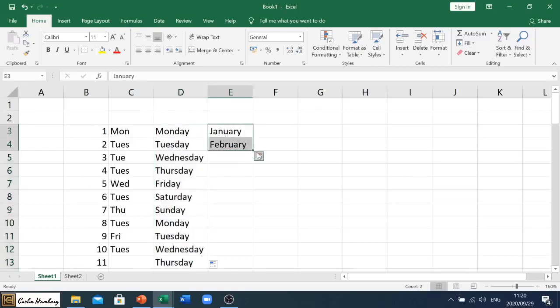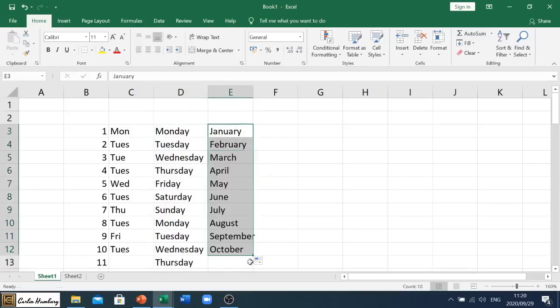Let's go to the months. And let's go autofill. And there we go.